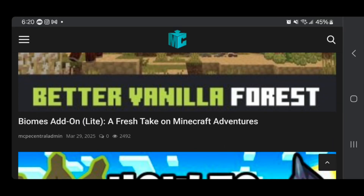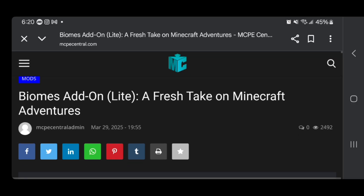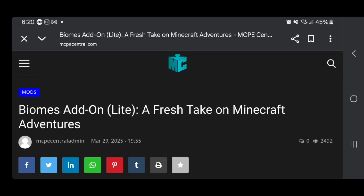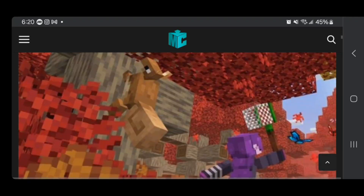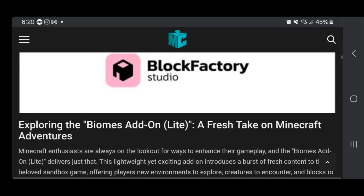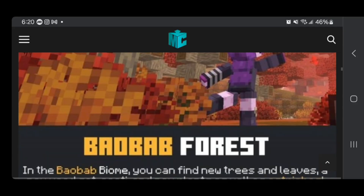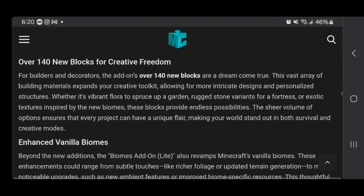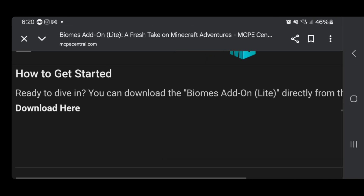For this video, we're going to be downloading this mod right over here — the Biomes add-on — and this basically adds new biomes to your Minecraft game. You'll notice that we're going to get a bunch of images along with text so that you have more details on what this add-on actually does and what it includes in the game. What you want to do from here is scroll all the way down until you see the download link right up here.